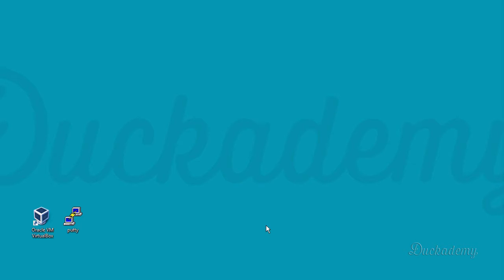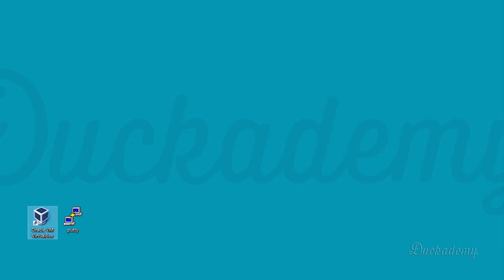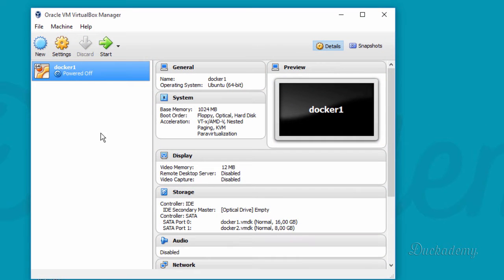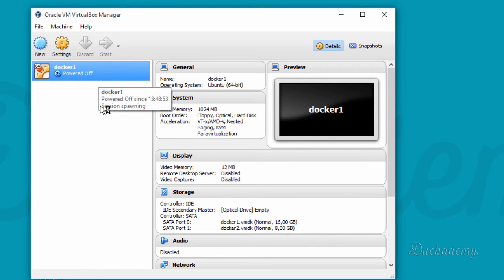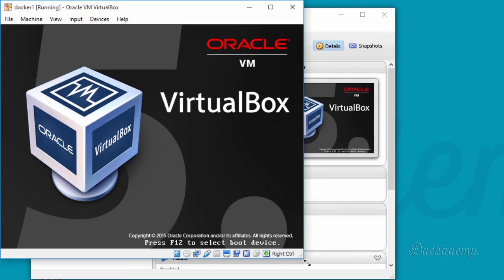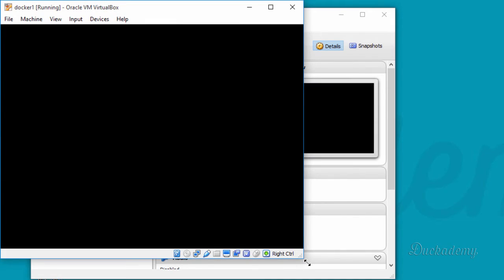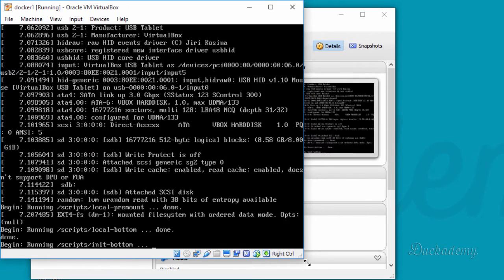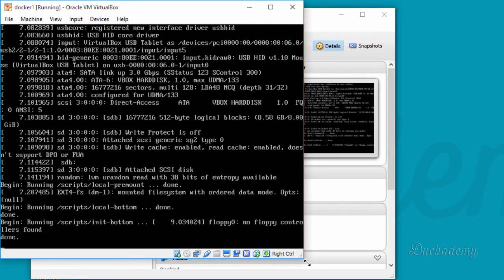In this video you will learn how to start Docker on a host machine, and we will use the imported VirtualBox Ubuntu machine for that. Start up your VirtualBox and after it has started, just start the imported docker-one virtual machine. This will be your host in this training.